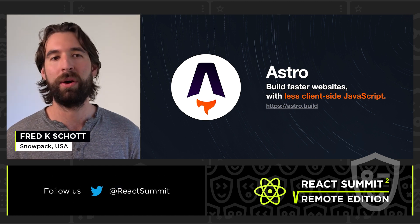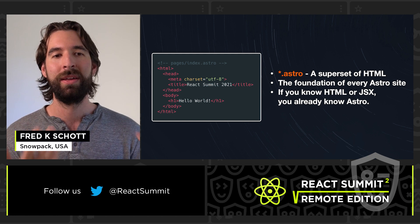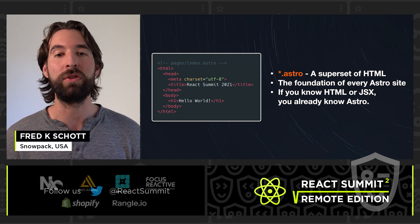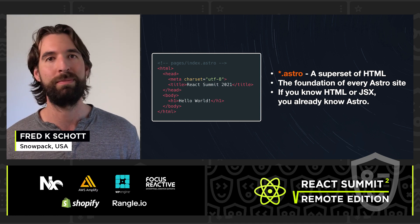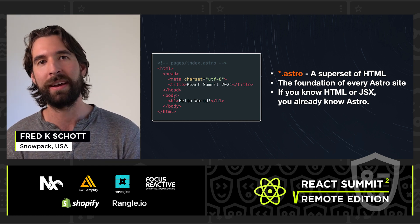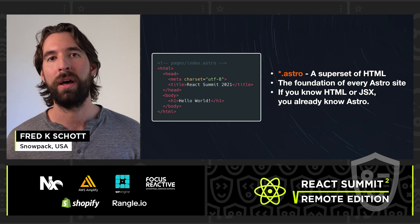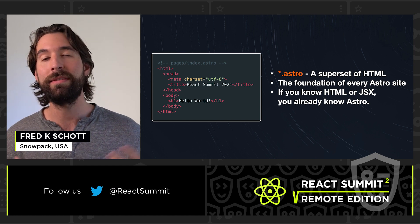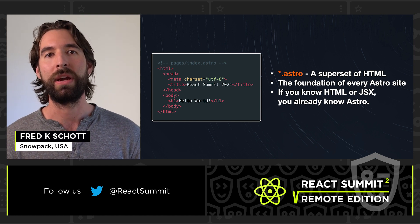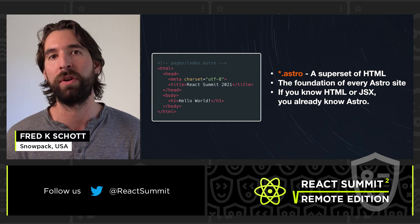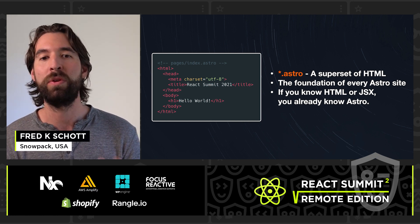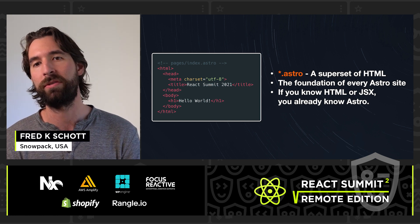Before we get into the demo, I want to throw a quick little snippet at you. Astro is all about building your site with Astro files — it's essentially a superset of HTML. You can see here, basic HTML — this is valid Astro as well. A lot like how JSX is to JavaScript, Astro is to HTML. This is the foundation of every site. You can see something like pages/index.astro — that's essentially your index homepage of your website. If you know HTML, or even if you know JSX, then you already know Astro.